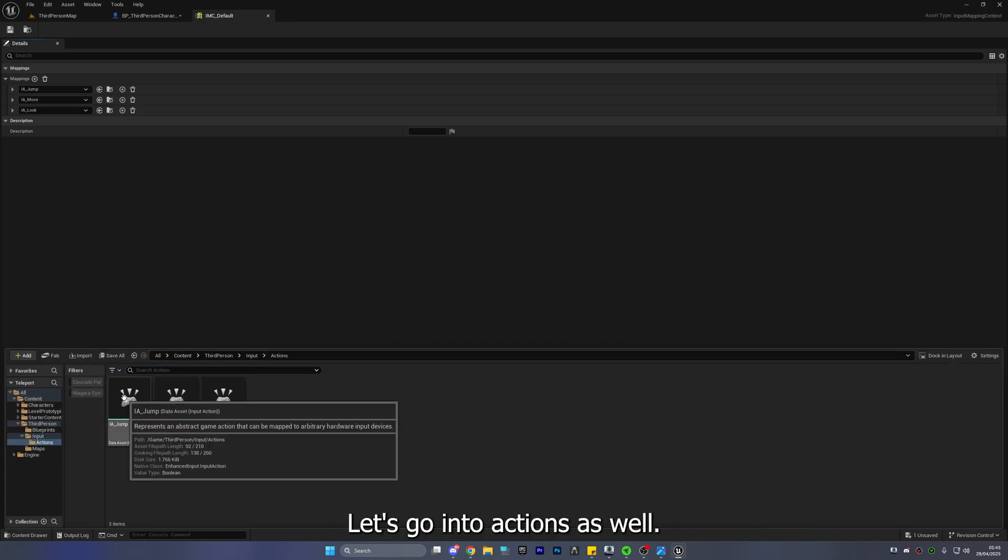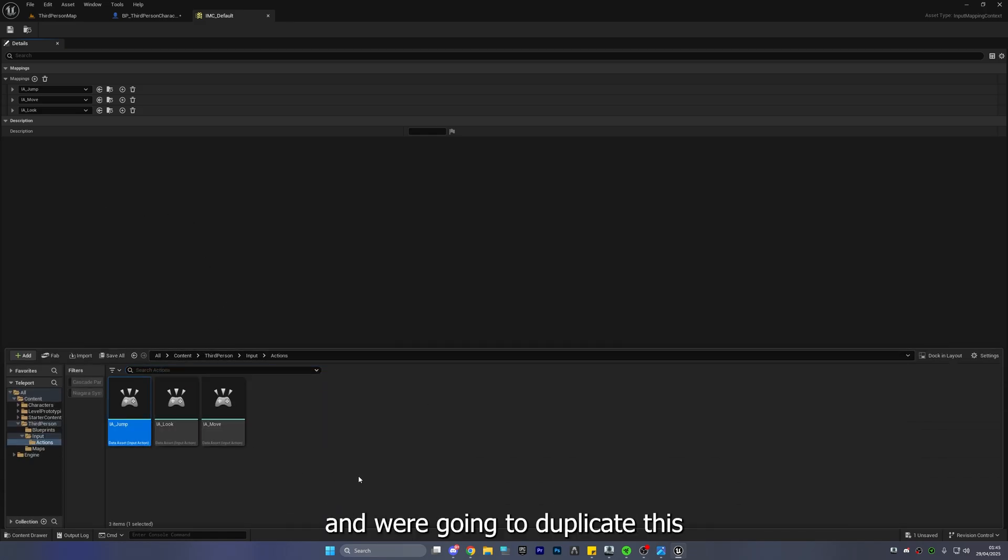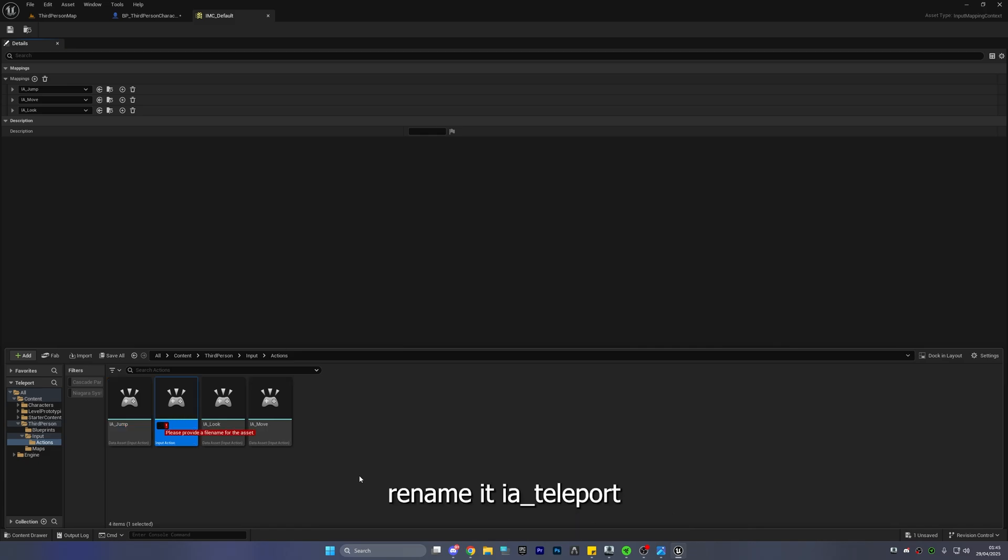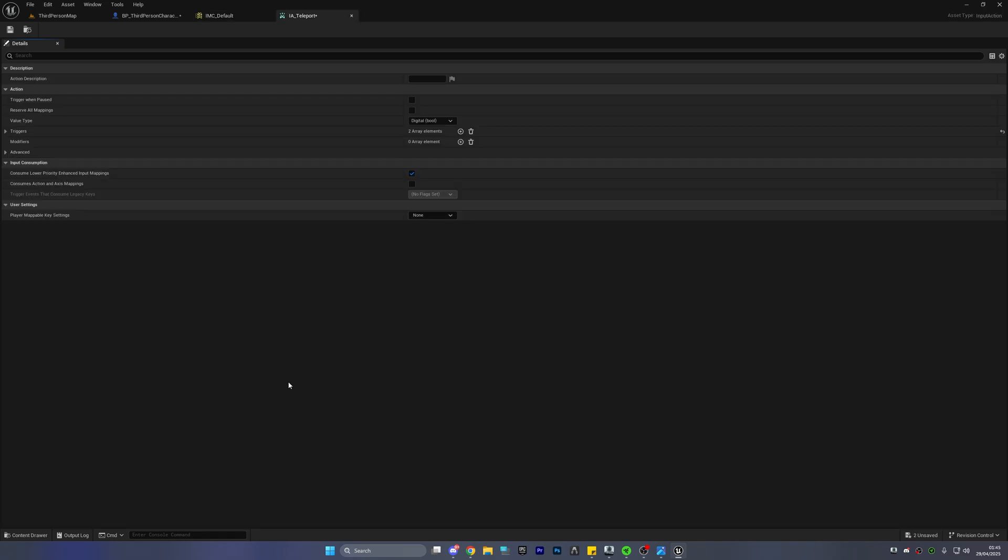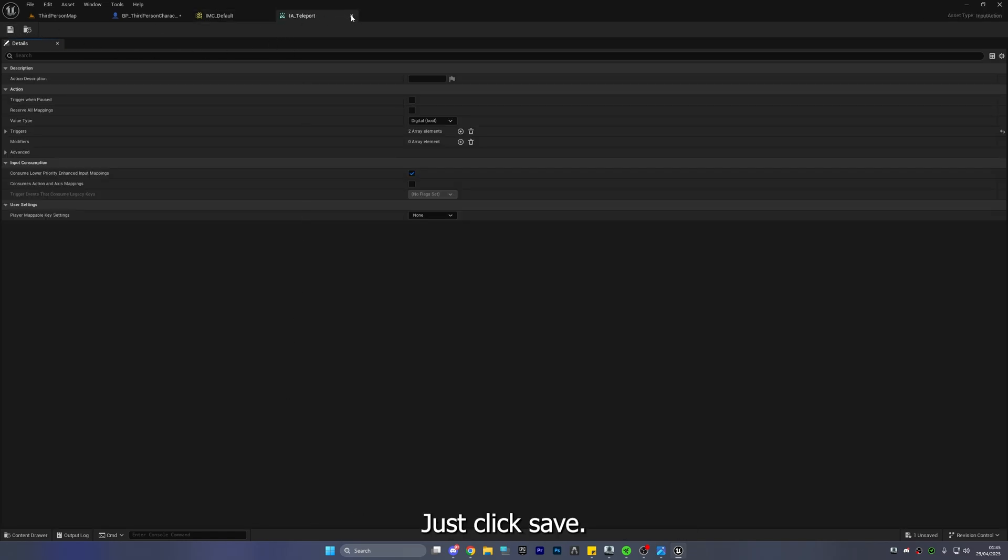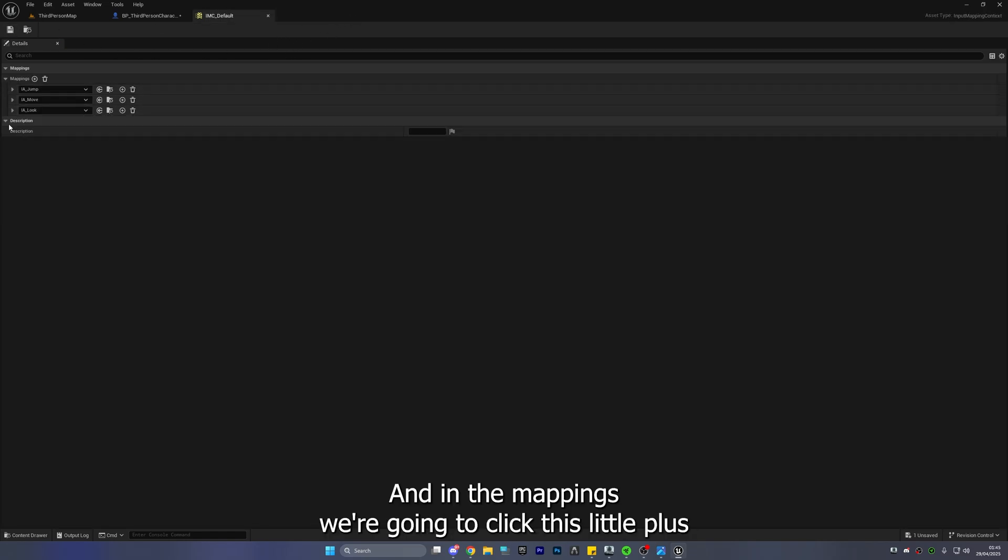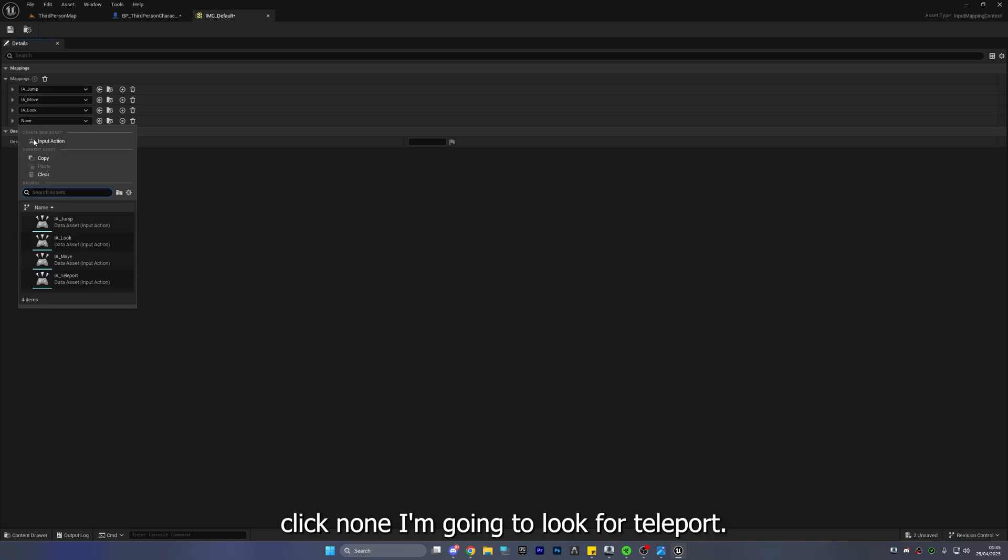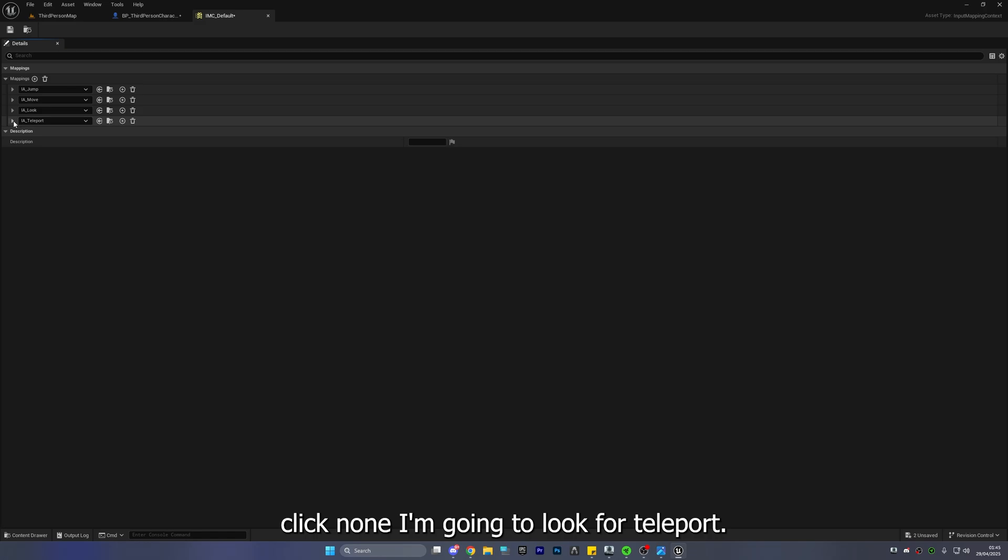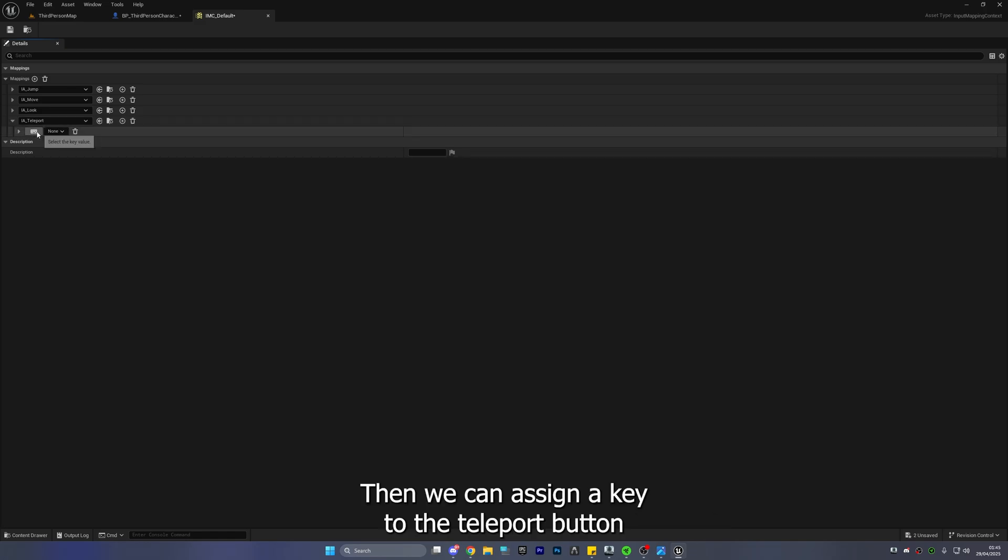Let's go into actions as well and see jump we're going to press control and D to duplicate this. I'm going to rename it IA underscore teleport like that right. This we don't actually have to do anything just click save and in the mappings we're going to click this little plus. Click none and we're going to look for teleport. Then we can assign a key to the teleport button.